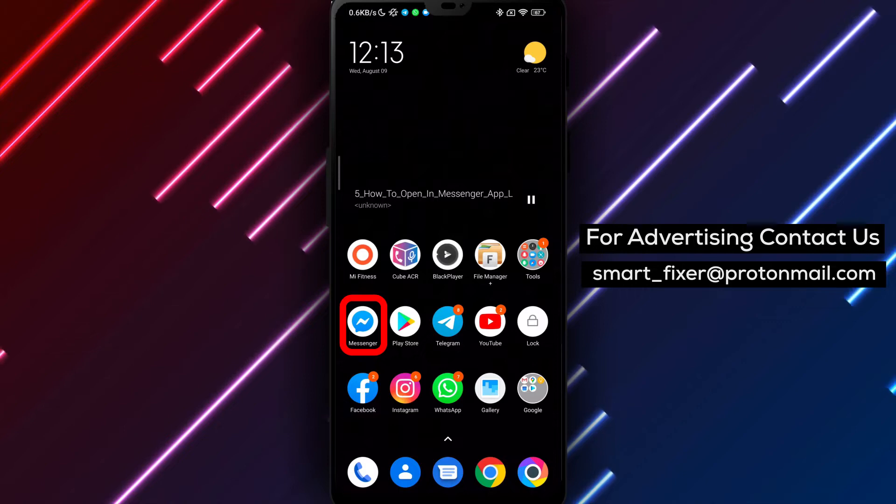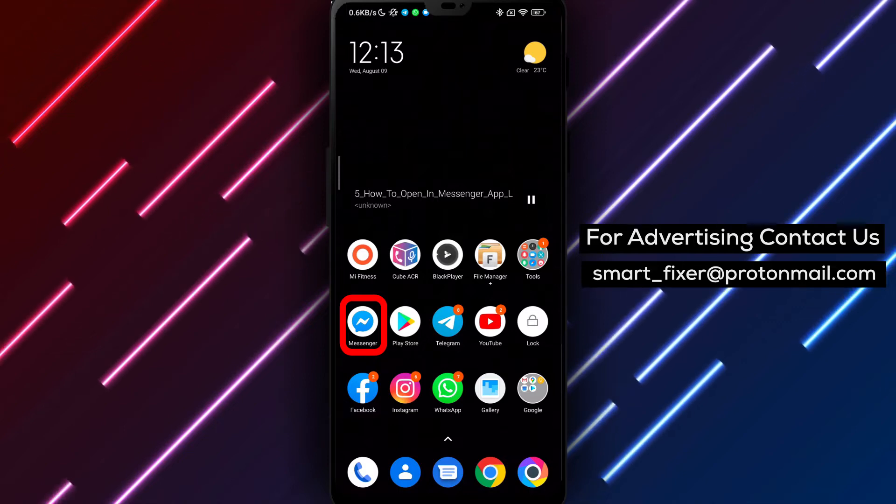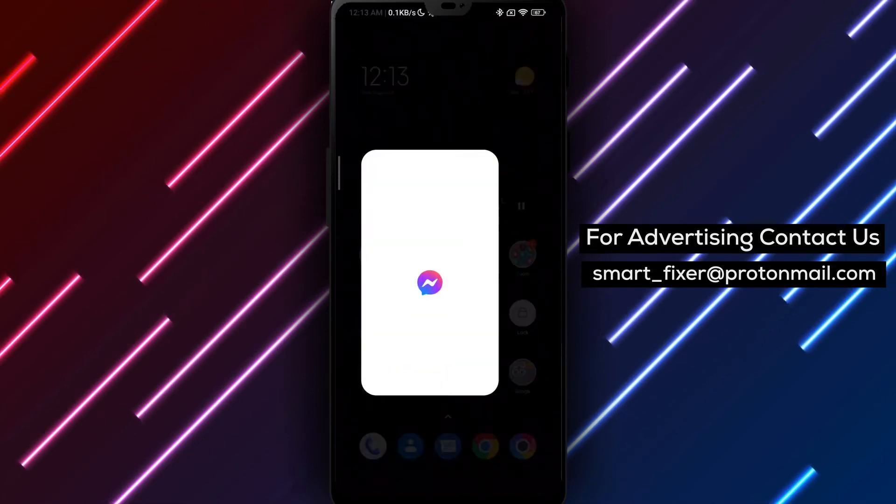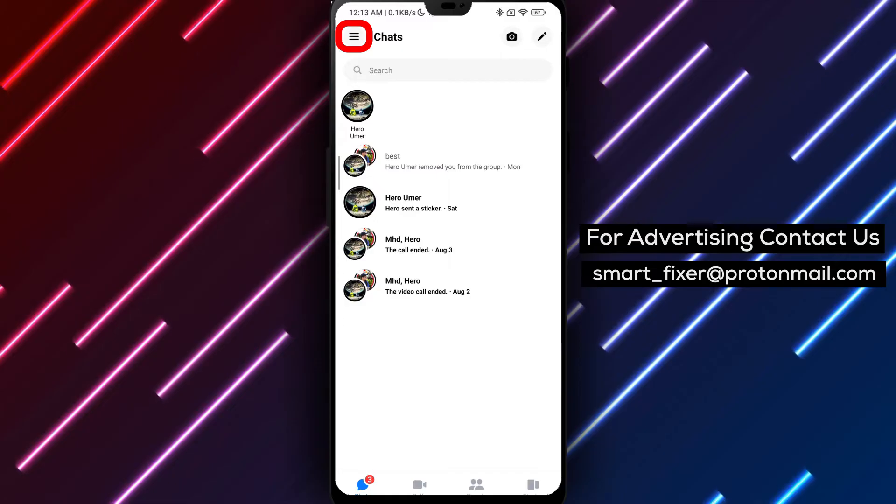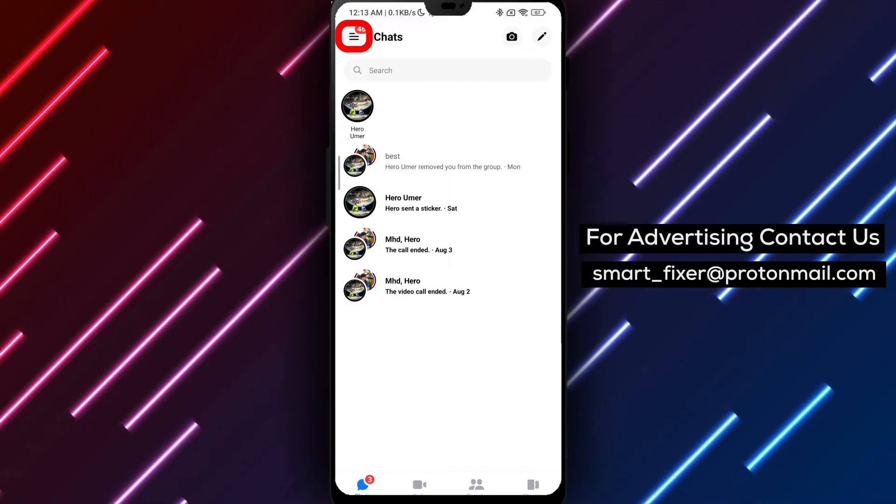Once the installation is complete, sign in to your Messenger account. Now that you're signed in, let's proceed to open links in the Facebook browser within the Messenger app.